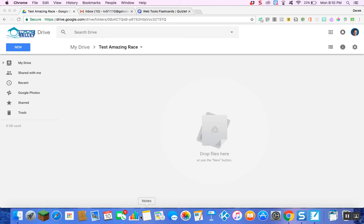Hey everyone, I just wanted to take you through a quick video on how to go through the logistics of making an amazing race within your Google Drive using Google My Maps and Google Forms.